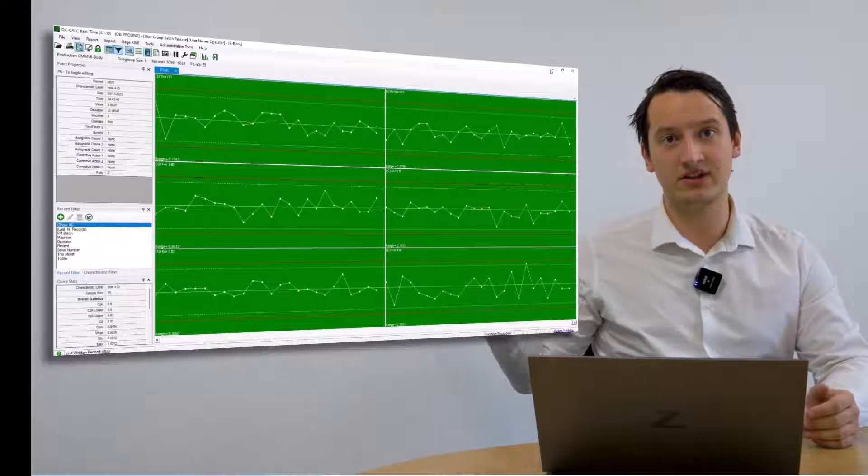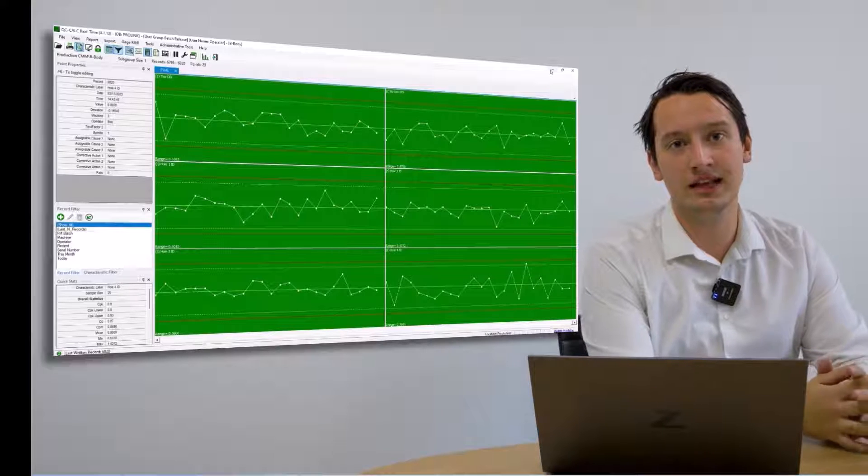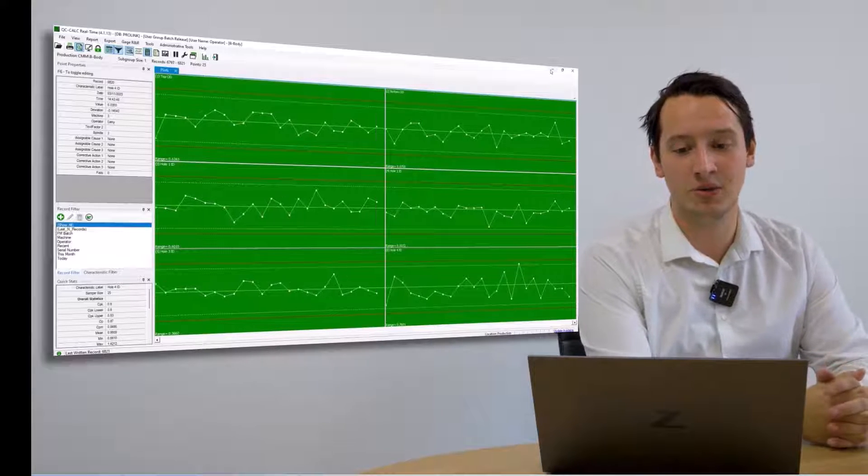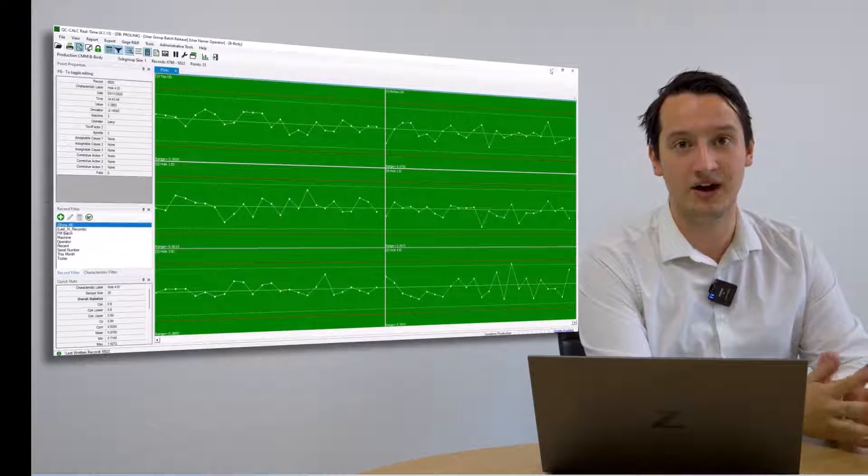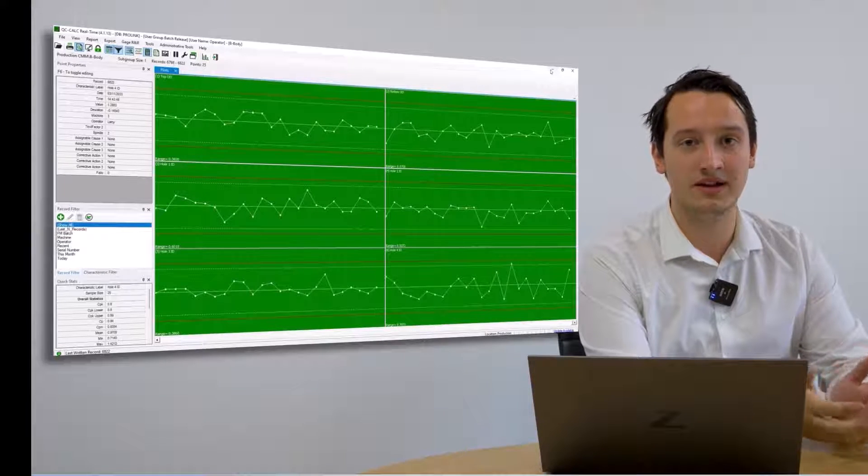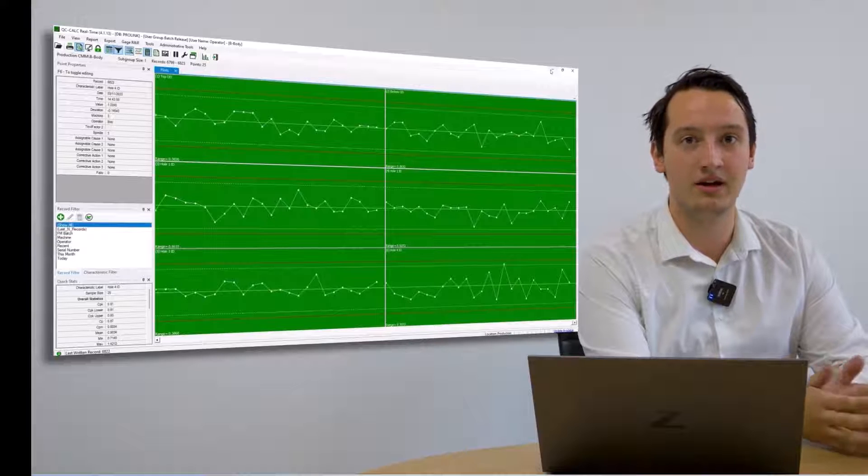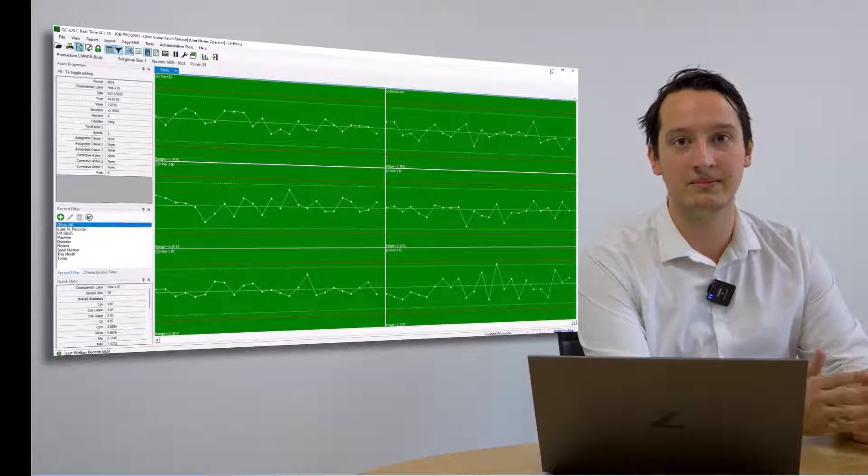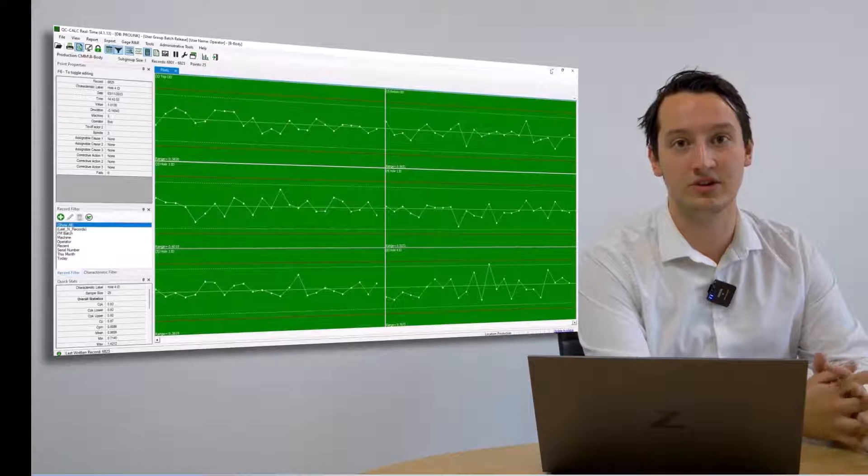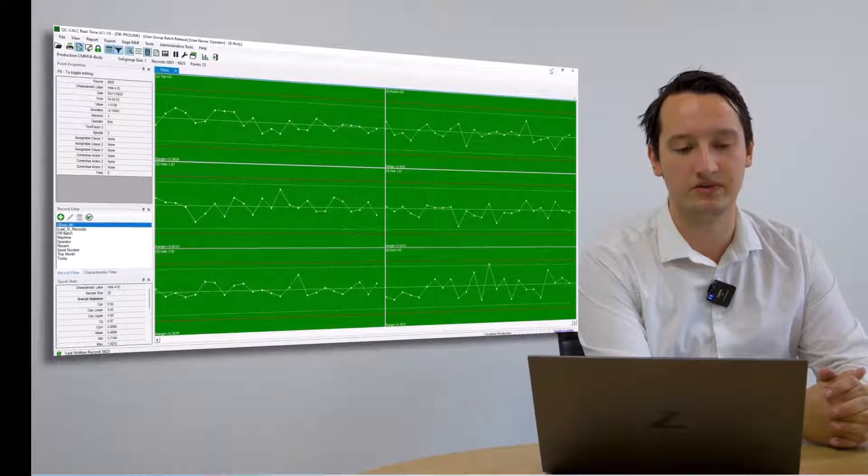As you can see from my screen, QC Calc automatically updates from any file, automatically for the operator, giving them live feedback from any measurement process which they are currently involved with.